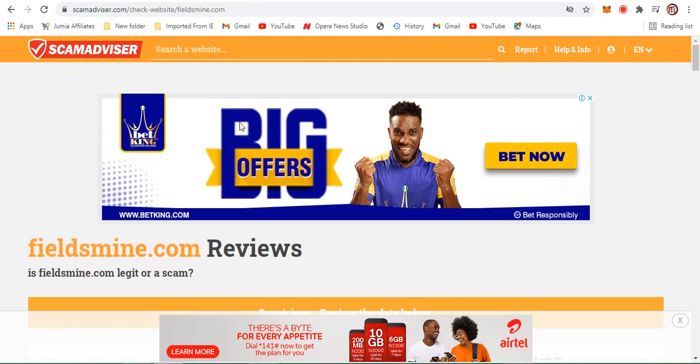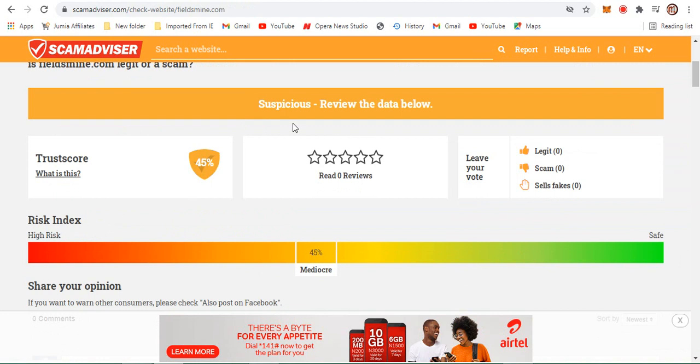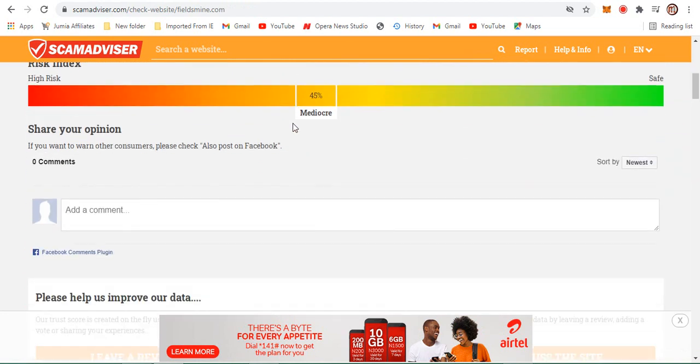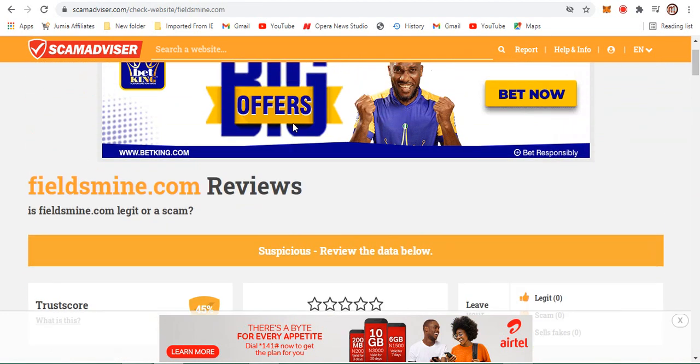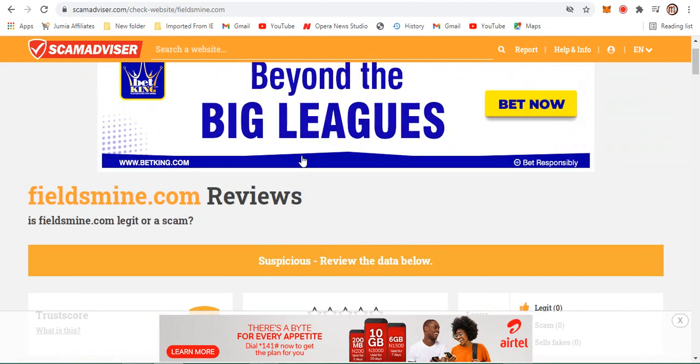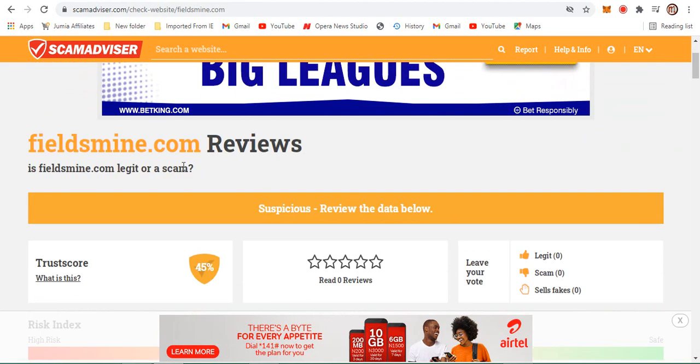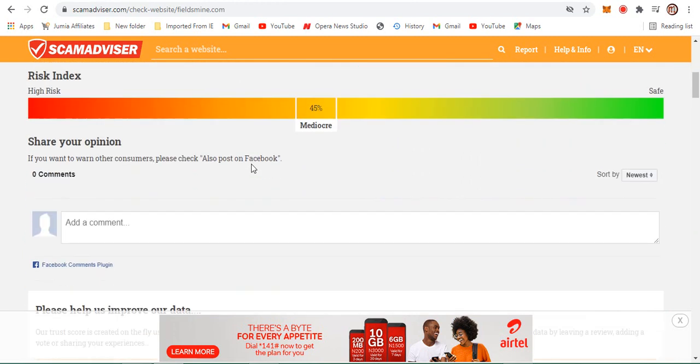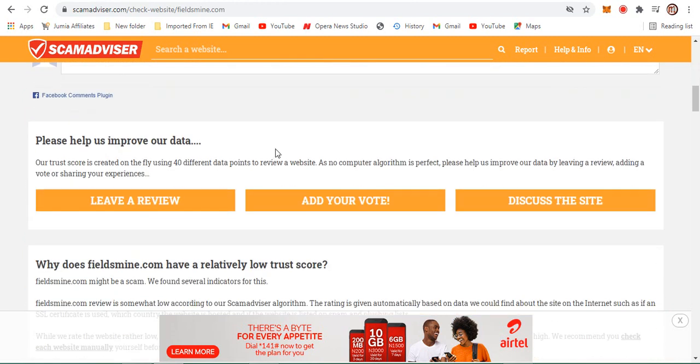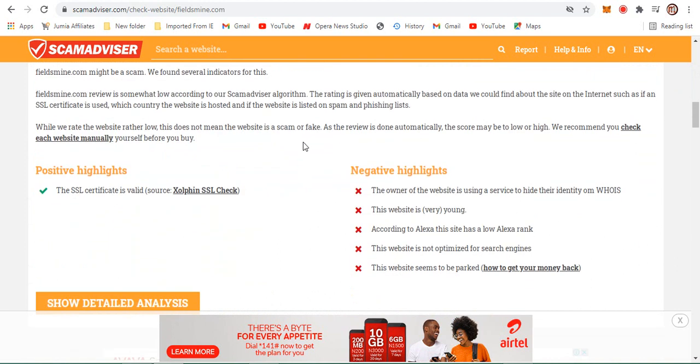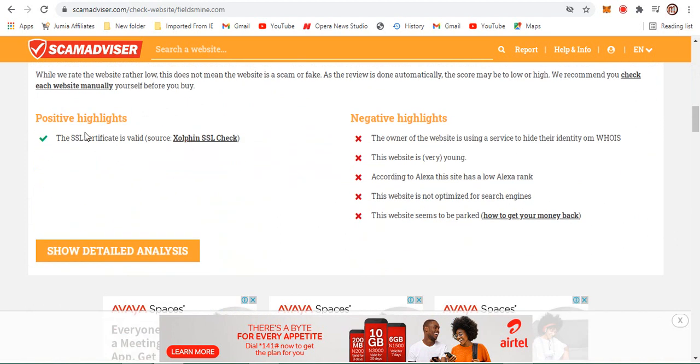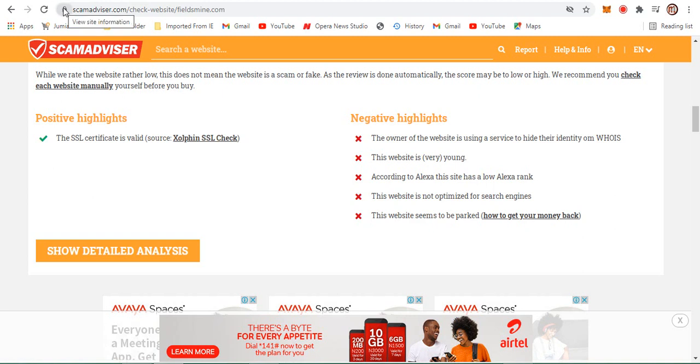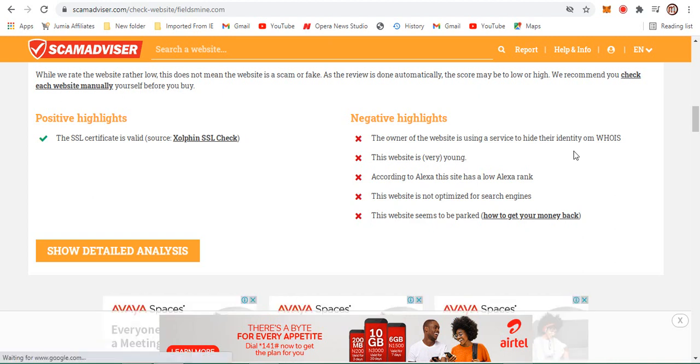When you come to Scam Advisor, I'll advise you not to check the trust score at first. The trust score here is 45. Now go and check the details they are leaving out. We moved on - the only positive highlight here is that they are using an SSL certificate. This padlock right here is from the SSL. Here are the negative highlights. Number one: the owner of the website is using a service to hide their identity.